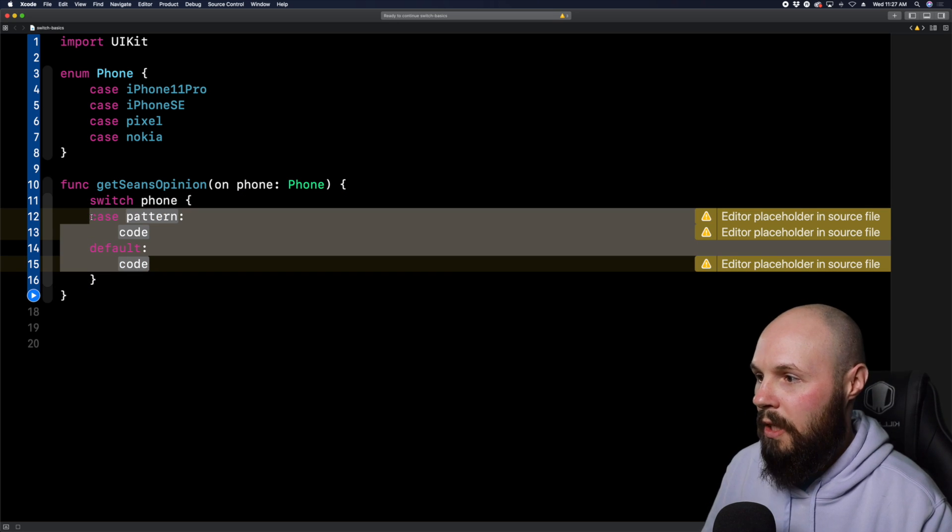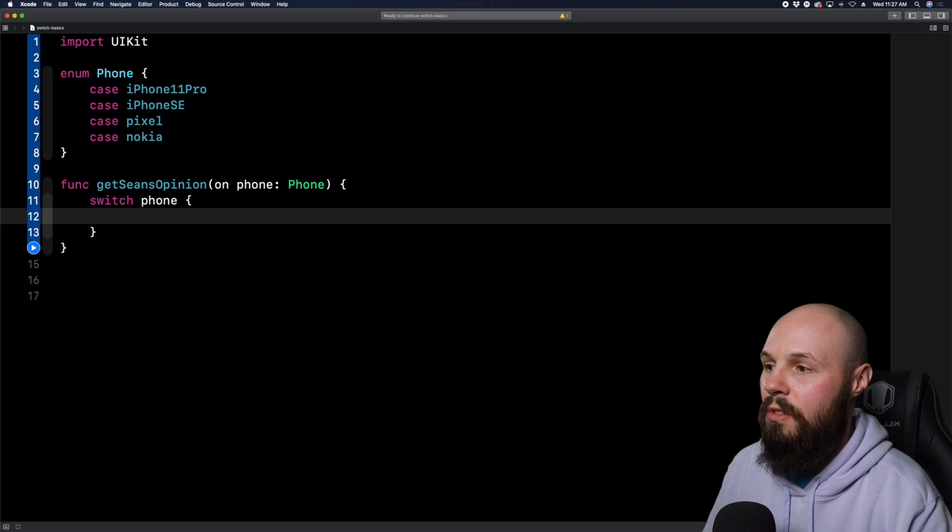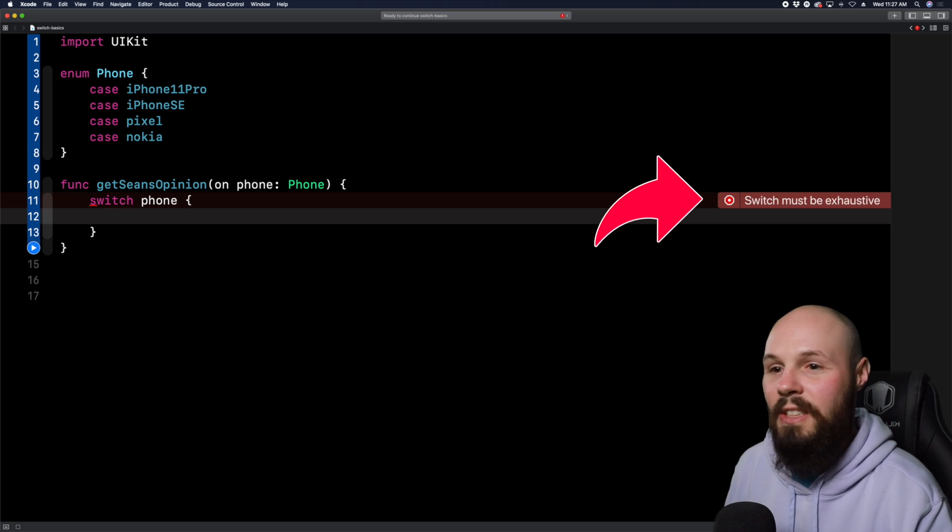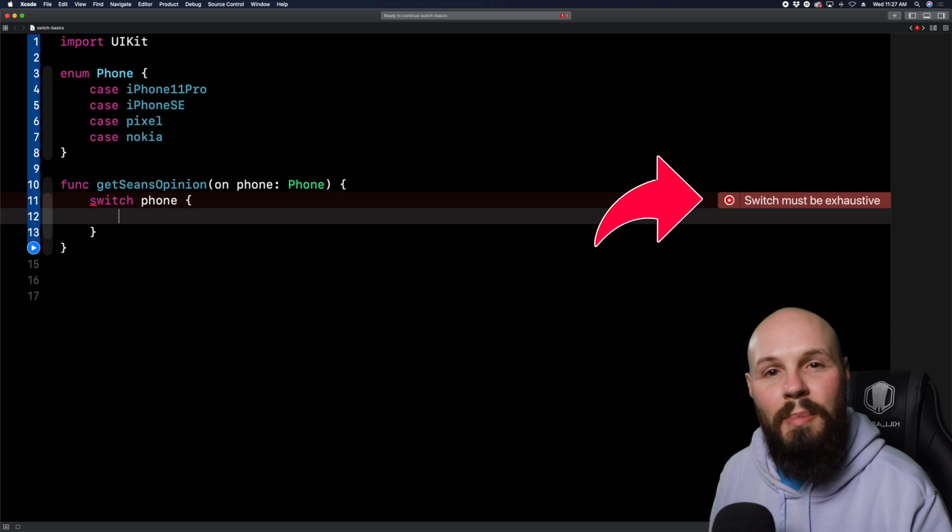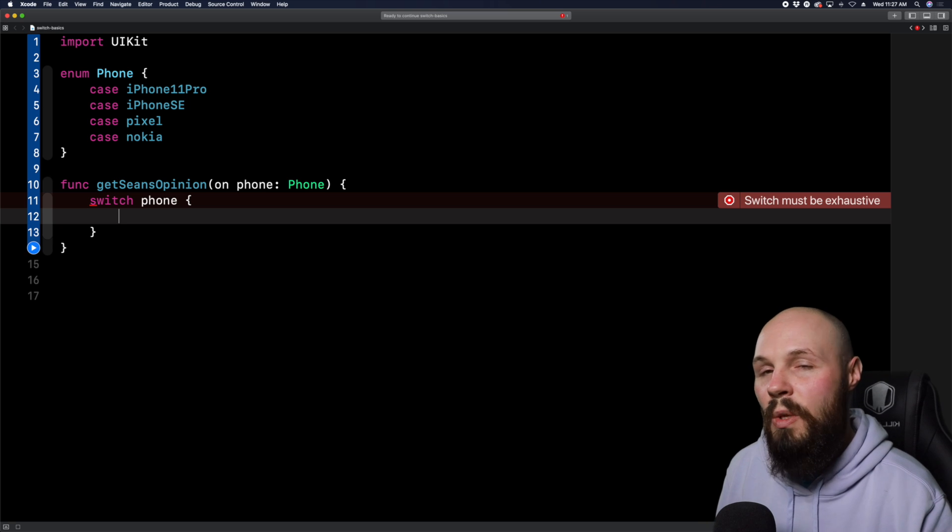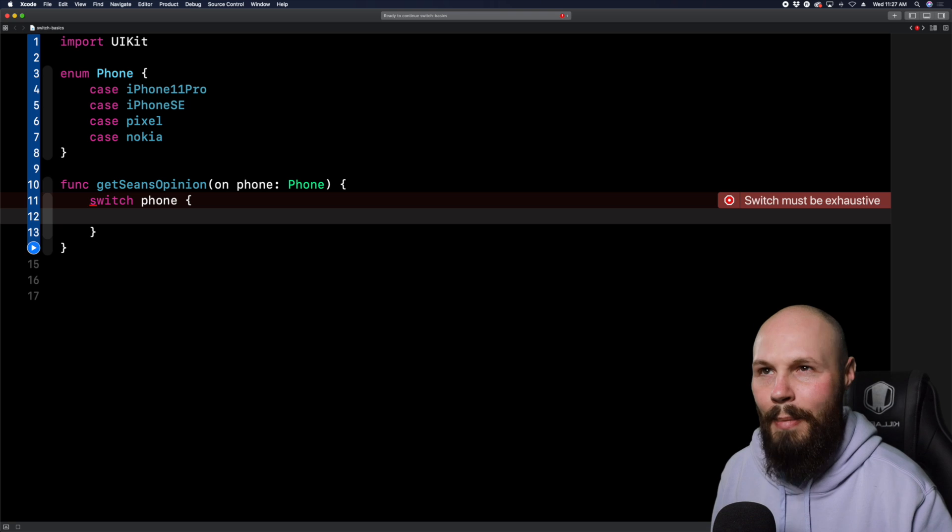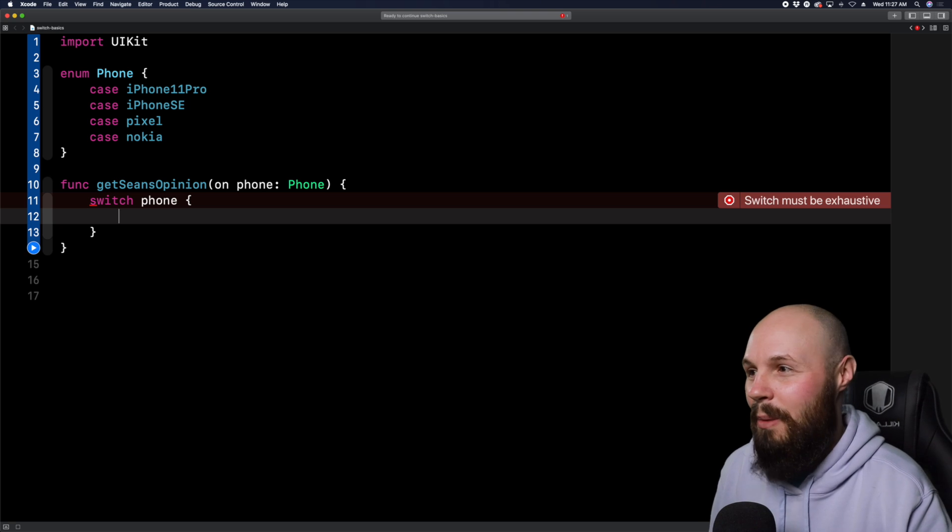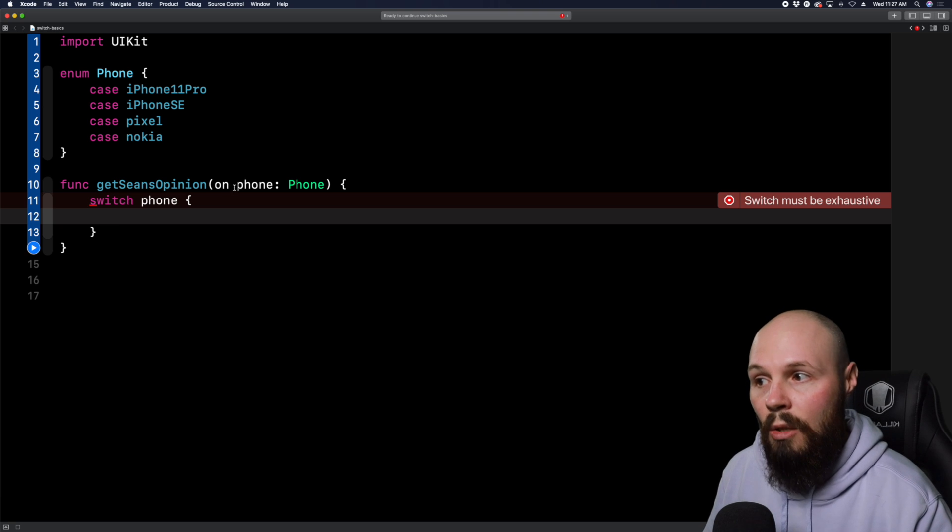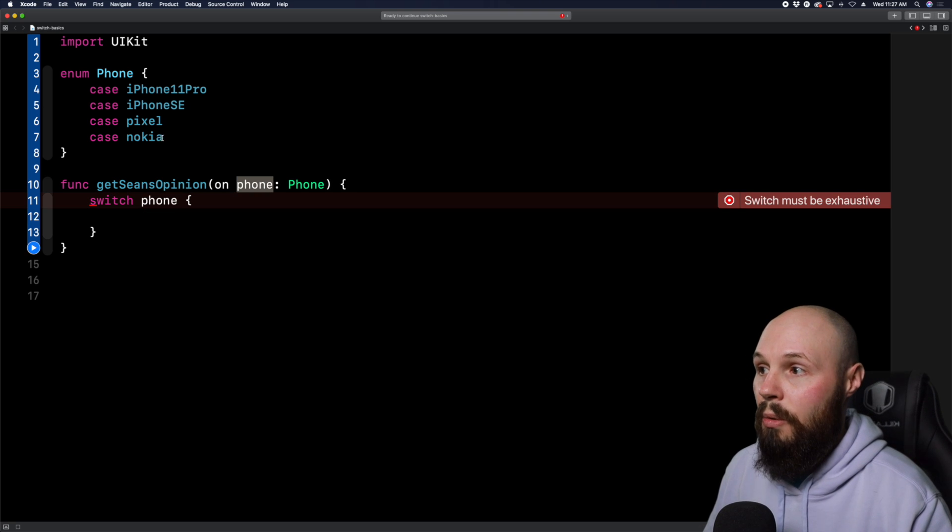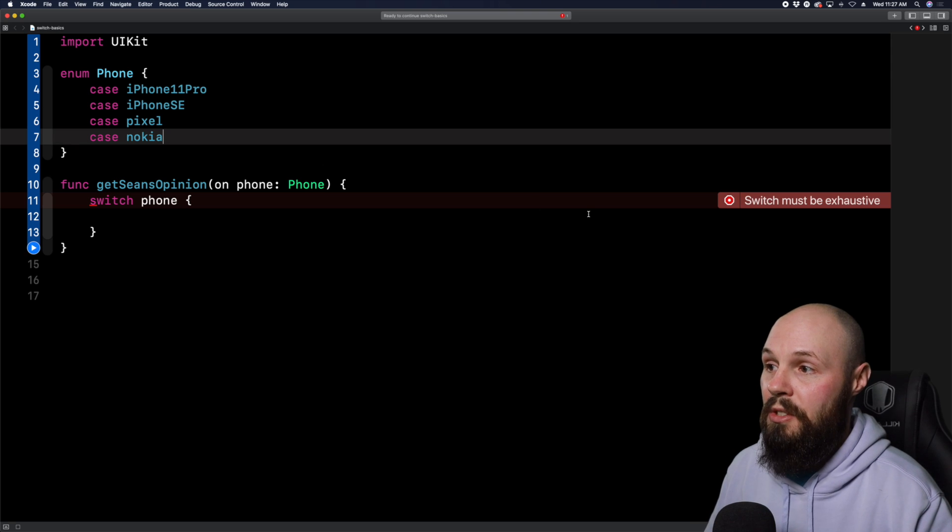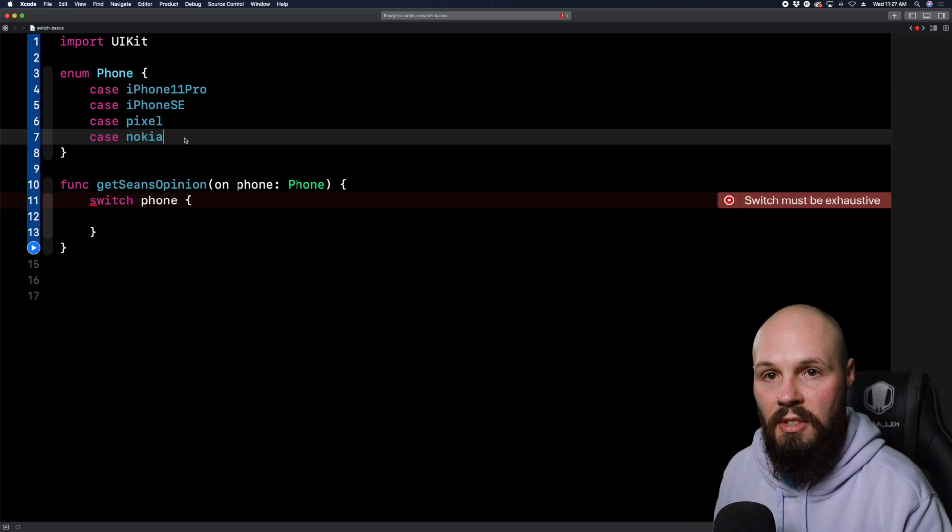So a switch statement basically matches a pattern that you give it, and then it handles specific cases on that pattern. That'll make a little more sense once I show you how this works. So again, the switch statement, we have to give it a pattern here, or a value. So we're going to pass in the phone here that we're going to pass in. And remember, a phone takes a phone type, which is enum here. So I'm going to pass in .iphone11pro, .pixel, etc. So the value here is phone, that's what we're passing in.